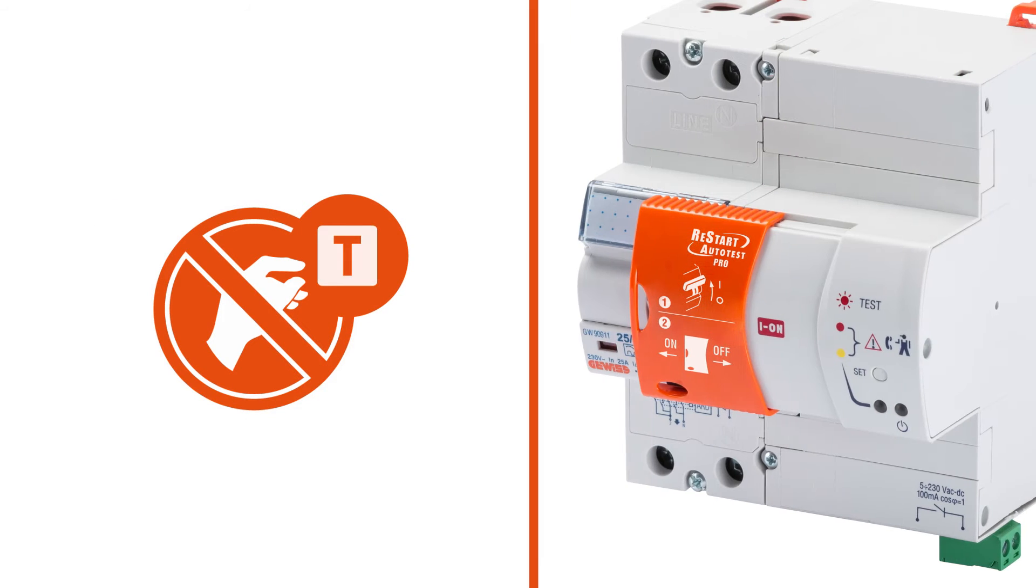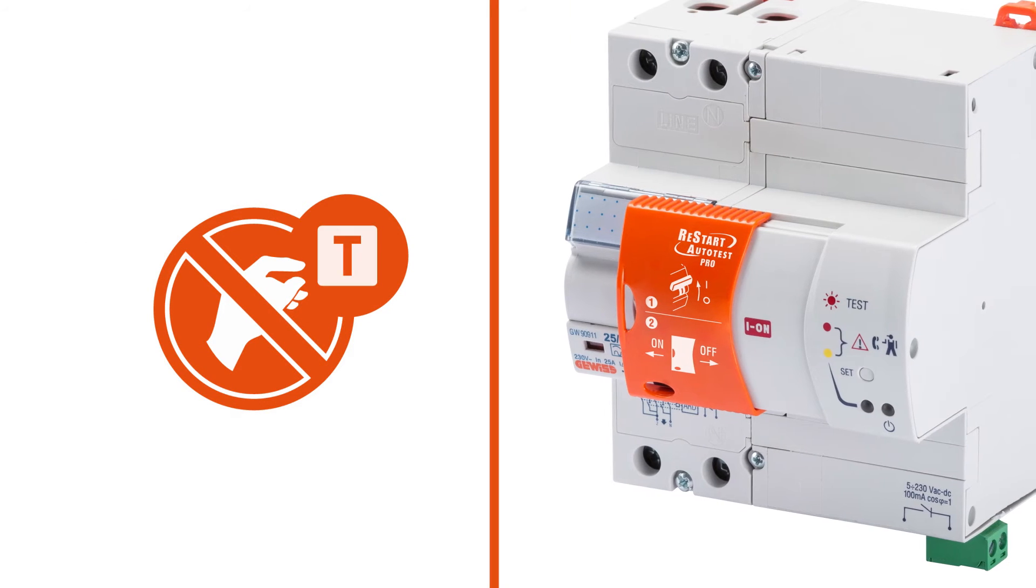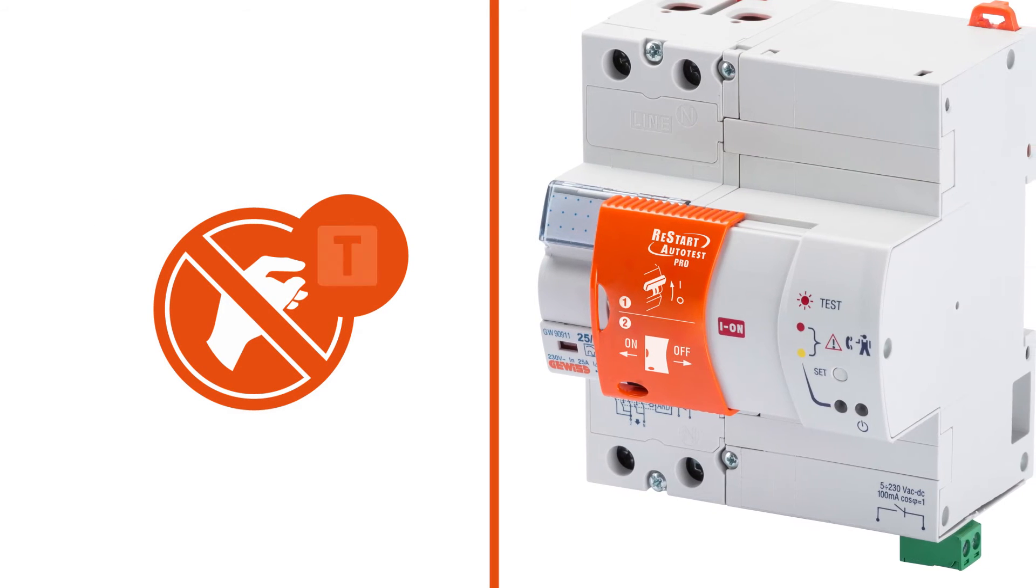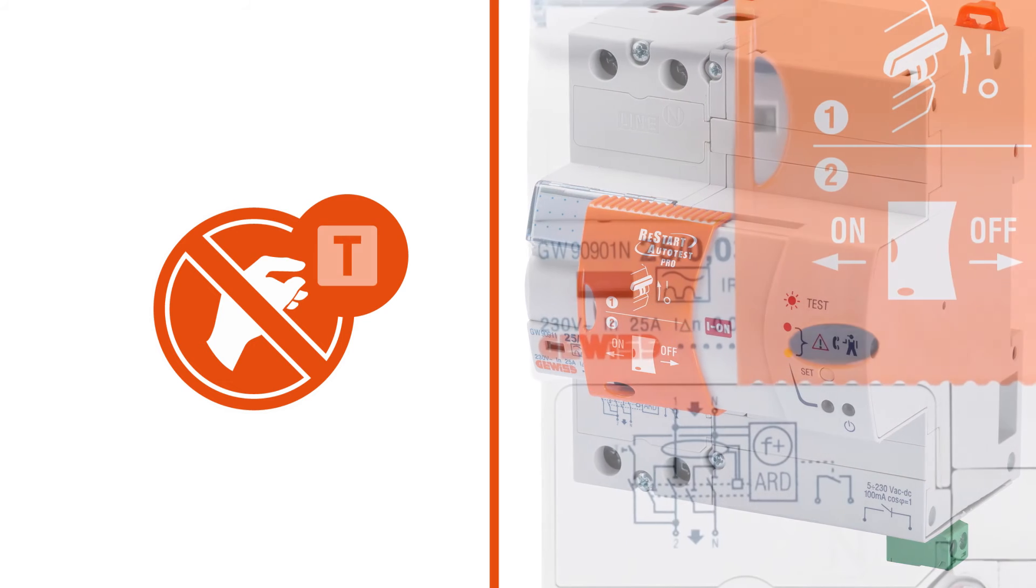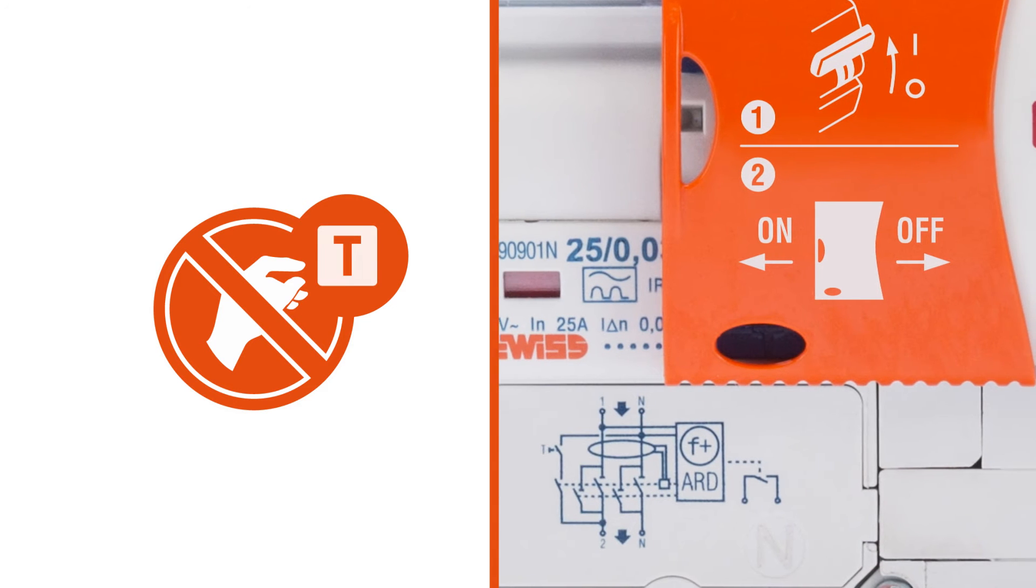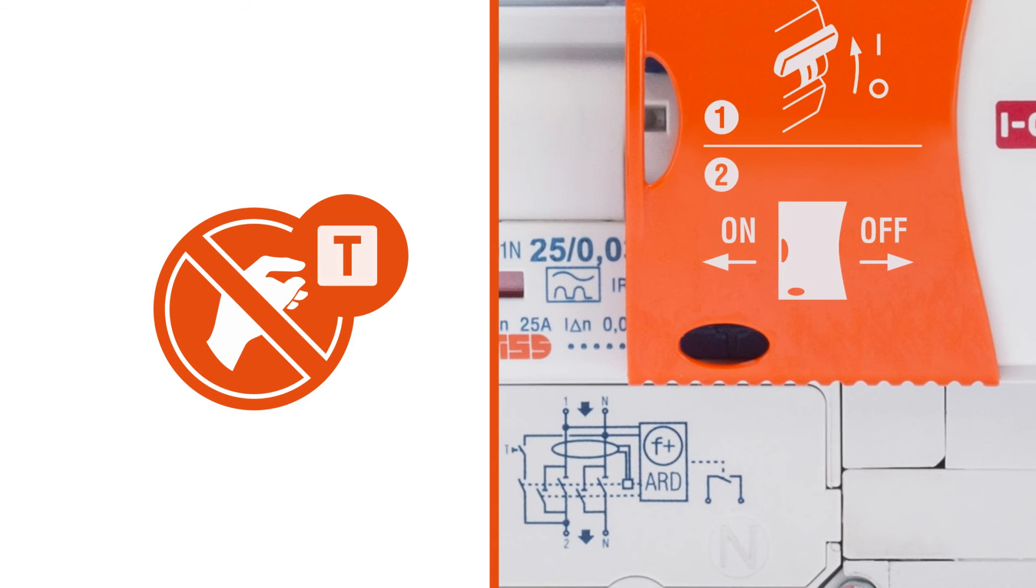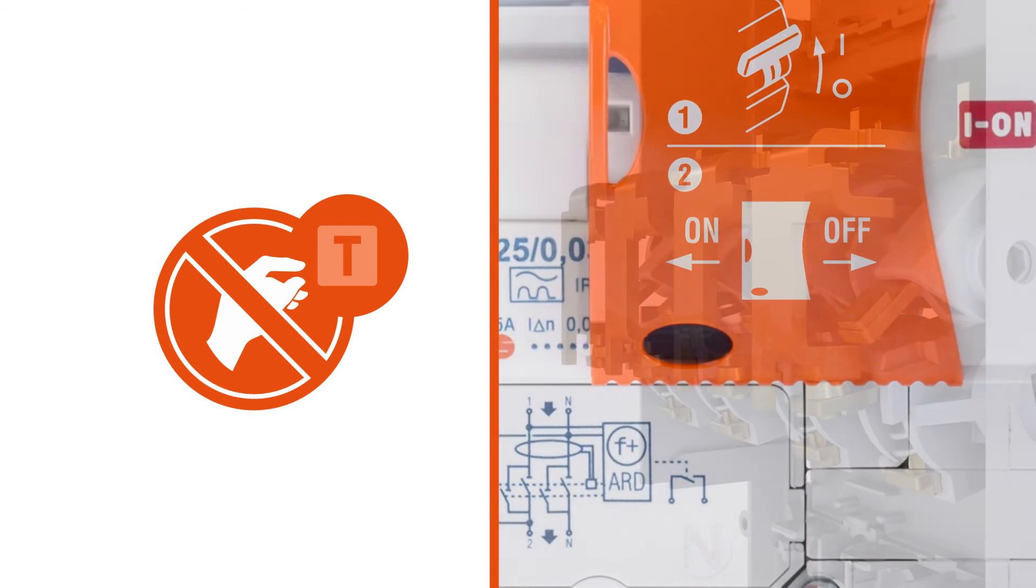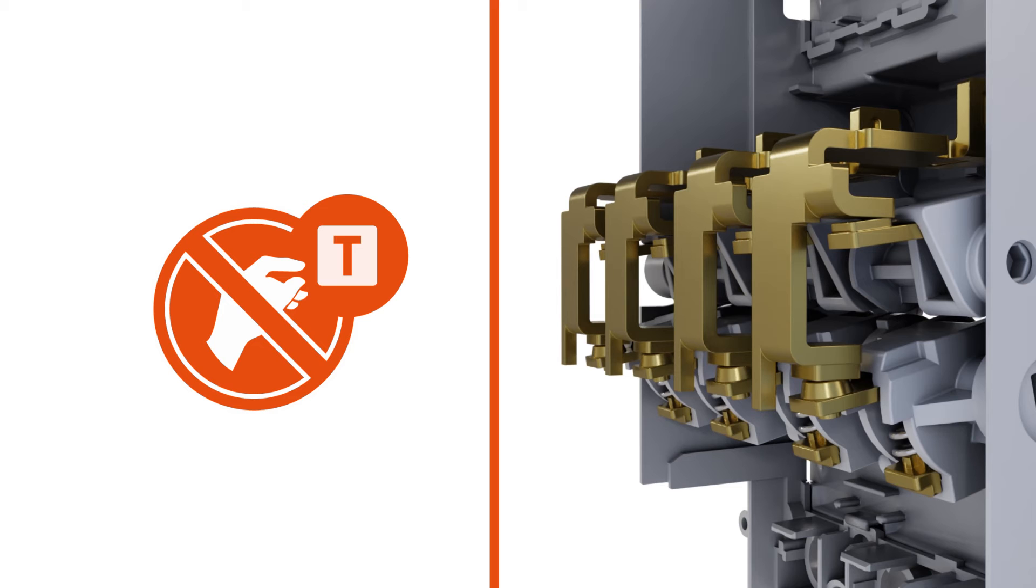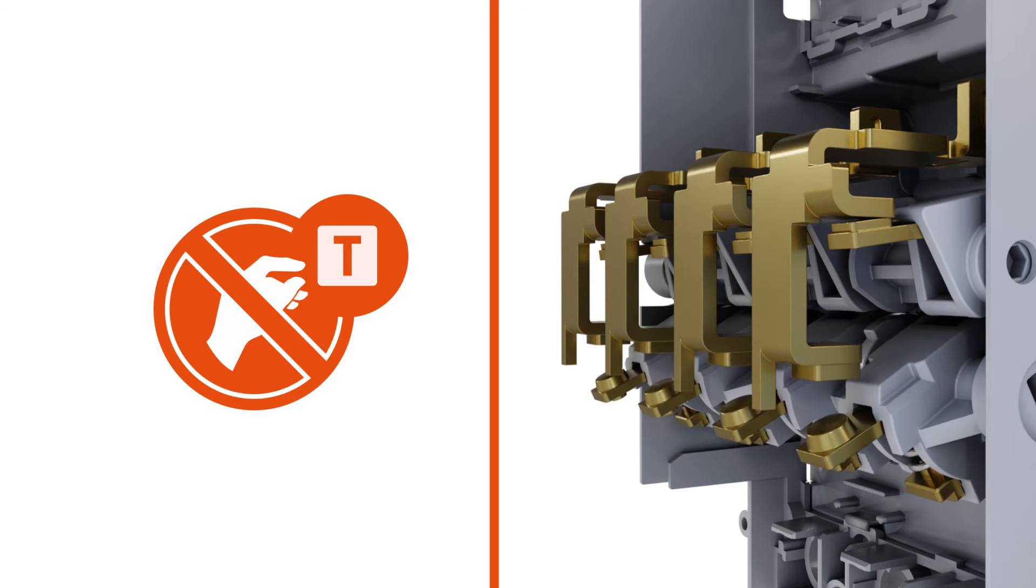Patented exclusively to GEWIS, Restart Autotest is the only device on the market that can automatically carry out a periodic residual current safety test without ever having to disconnect the voltage from the system.